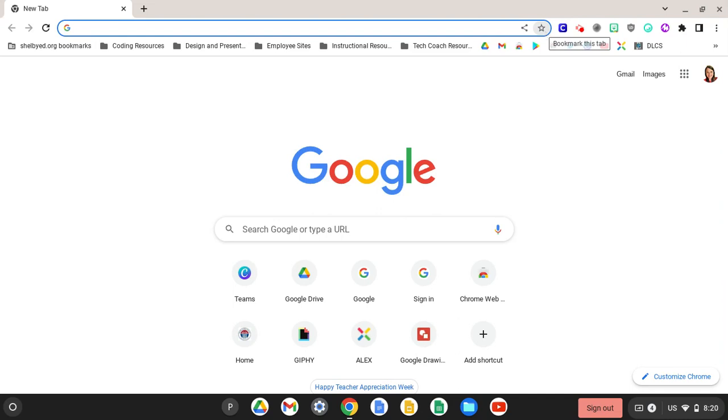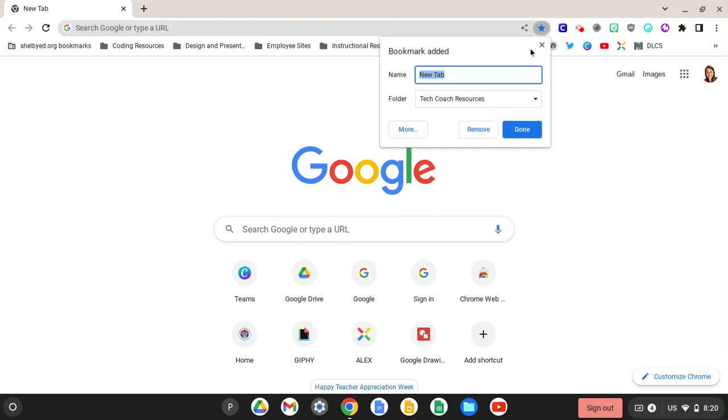By clicking on the star, you have now added the bookmark. It will prompt you to name the bookmark, and if you have folders created, it will ask you which folder to make it a part of.